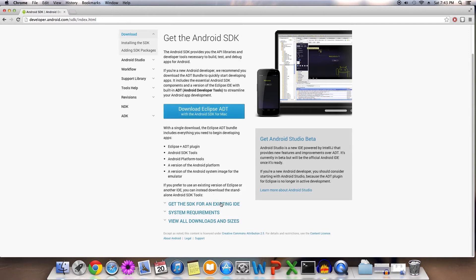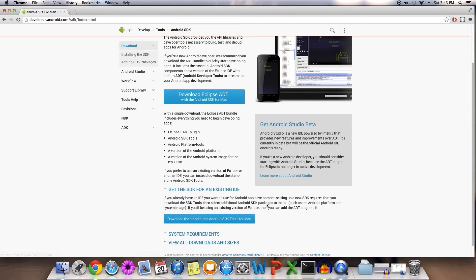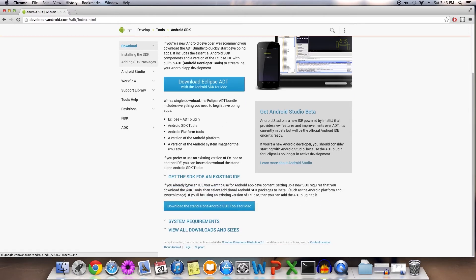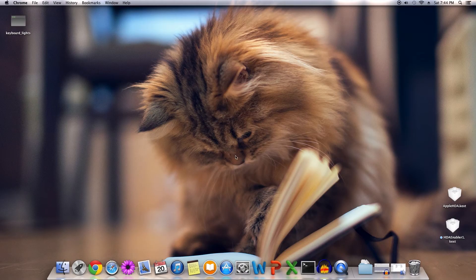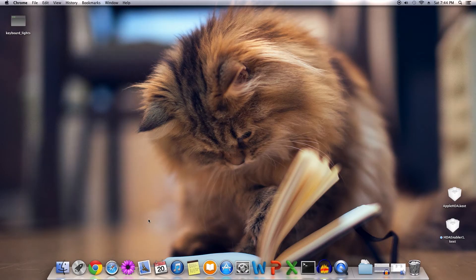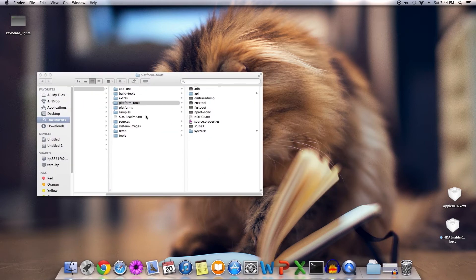Since we don't need an unnecessary Eclipse IDE, click the download SDK for an existing IDE. Click the download button and you should be good to go. I've already done this, so I'm not going to do it again.